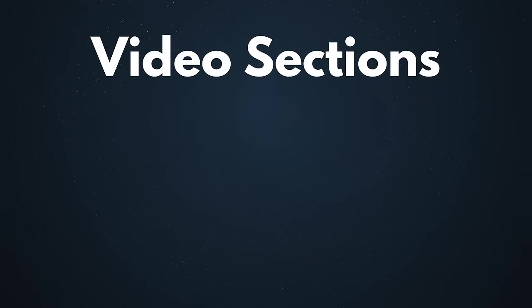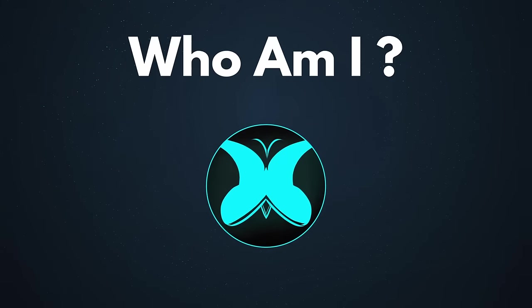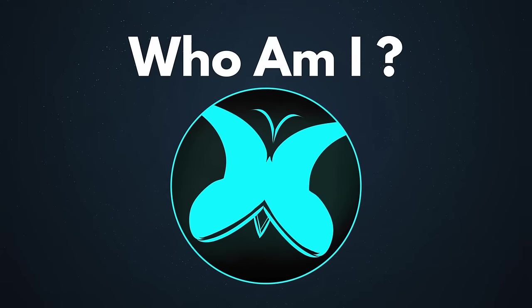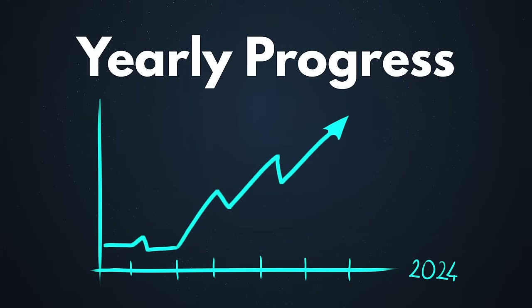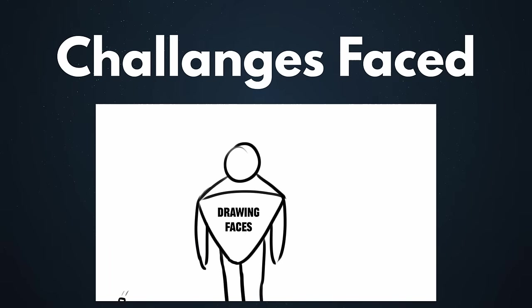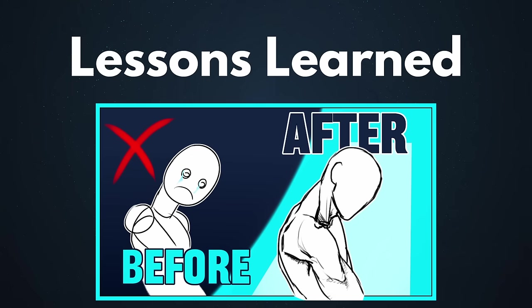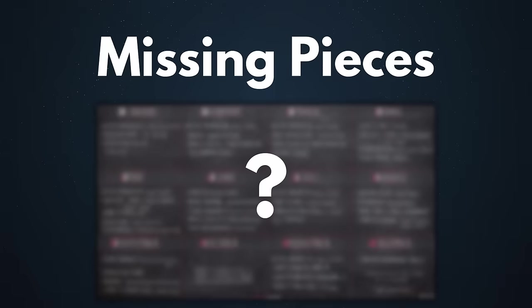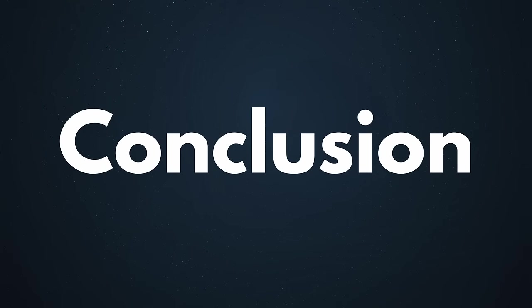This video will be covering different sections such as who am I, why did I start the challenge, what was my initial goal, the review of my yearly progress, what challenges I faced. I will showcase my last illustration of the year which is a part of December month, what I learned, what did I not learn, what to do next after you finish the challenge and the conclusion.